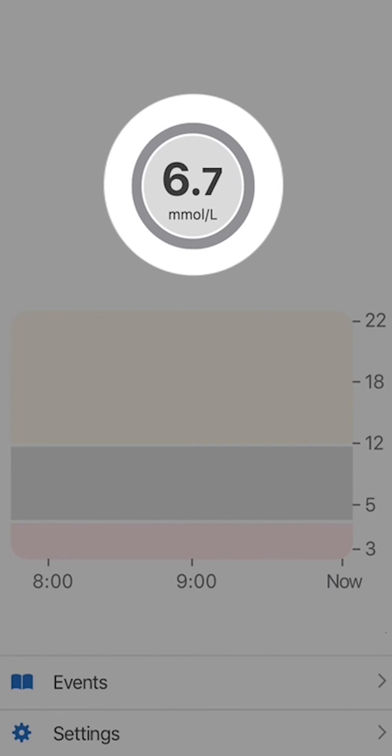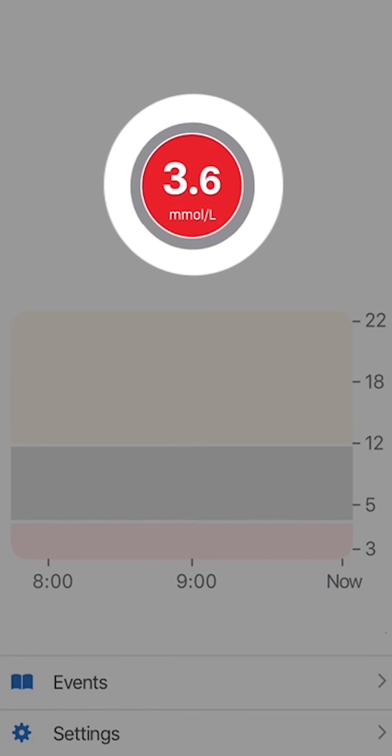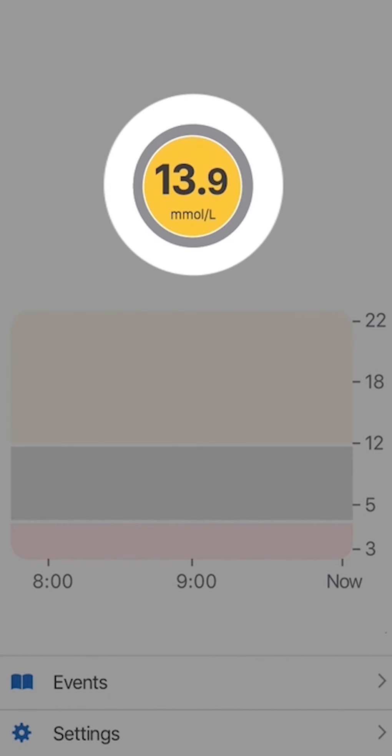The colors let you know where you are at a glance. Grey? Good. You are in your target range. Red? You are low. Yellow? You are high.